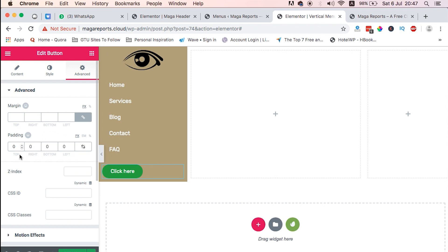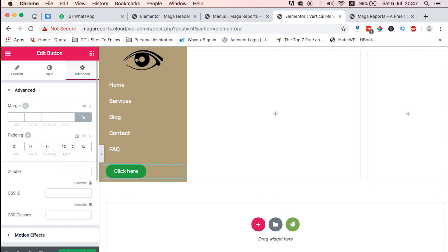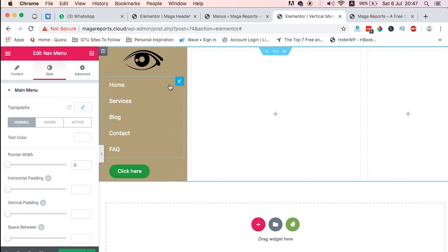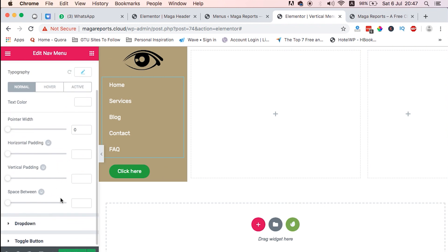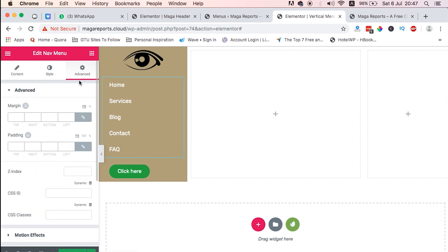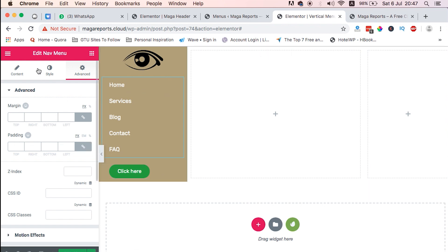And then we say padding on the left, just give it like 20. And then for the menu item itself, we also give it like, how much did we give here? 20. And then here also give it like 20.